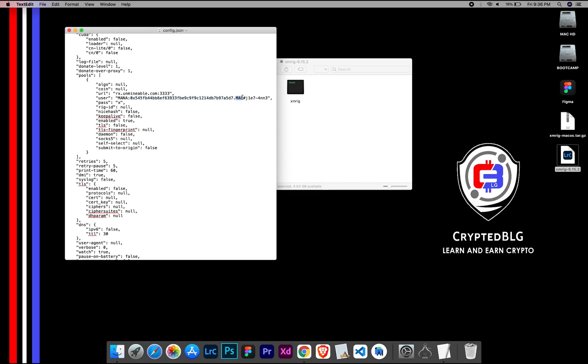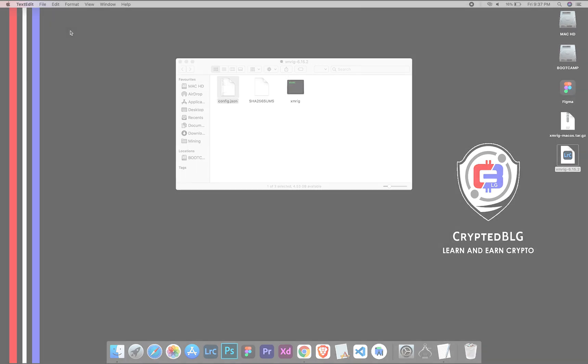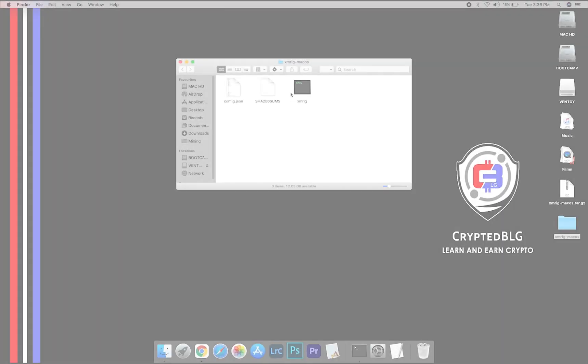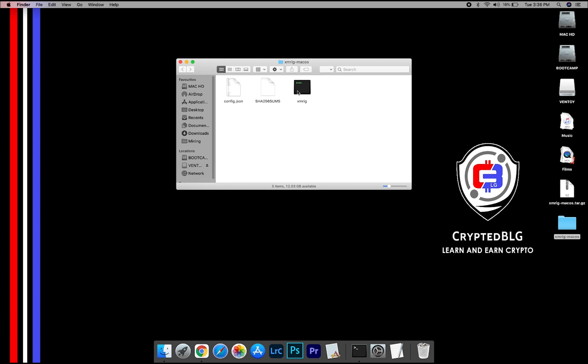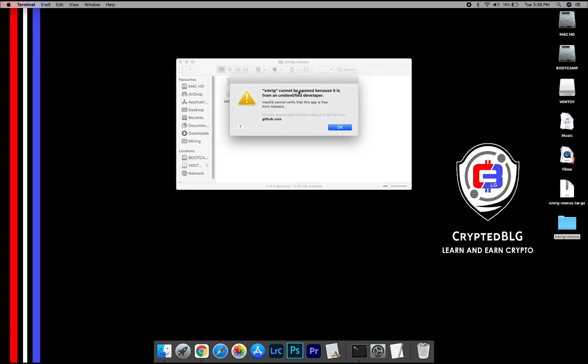Name your worker here. After your wallet address and worker is given, close the text edit. Now, open the XMRig file. This pop-up will appear, click OK.